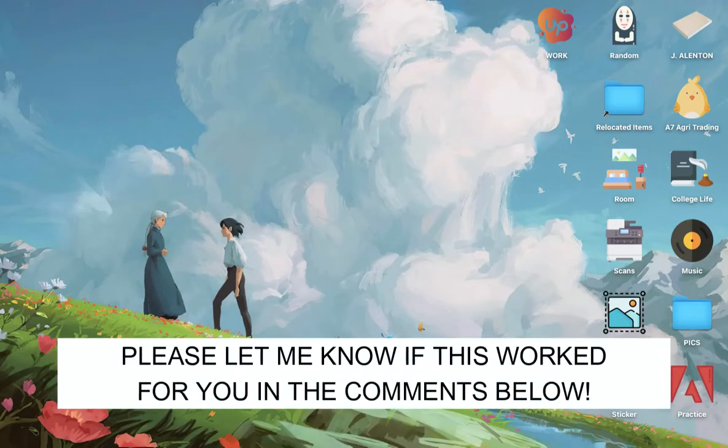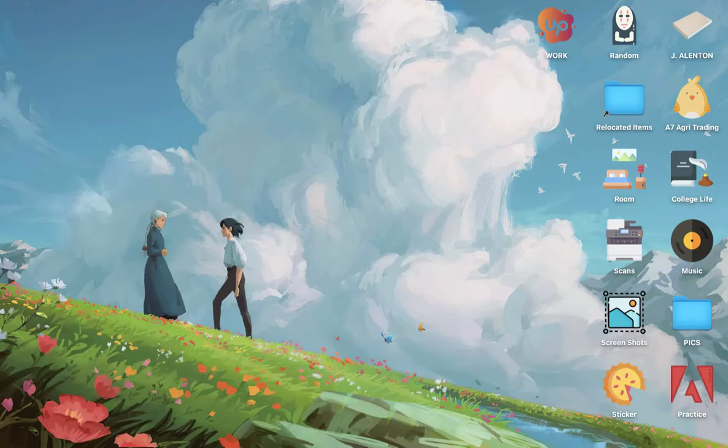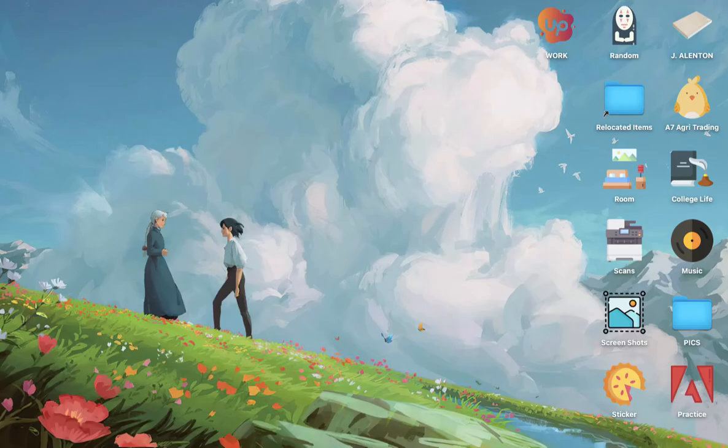So that's all for this video. Let me know in the comments section if this works out for you. For more helpful tutorials like this, please subscribe to our channel and don't forget to click that notification bell. Thank you for watching and have a wonderful day.